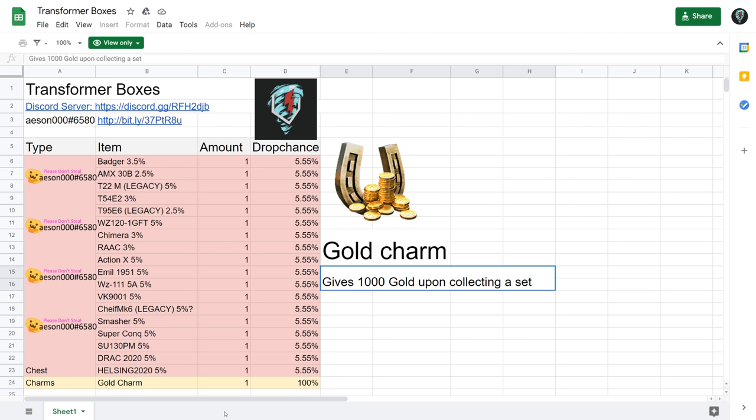So you open up one Transformer crate and then it's going to drop you a Badger crate, and then you open up the next Transformer crate and it's going to drop you a Chimera crate, and then you open up the next one it's going to give you a Helsing crate. So not only do you have no choice in what vehicle you could get out of the crates, but as well it's just awful because then you are opening that crate with a terrible drop chance of 5%.